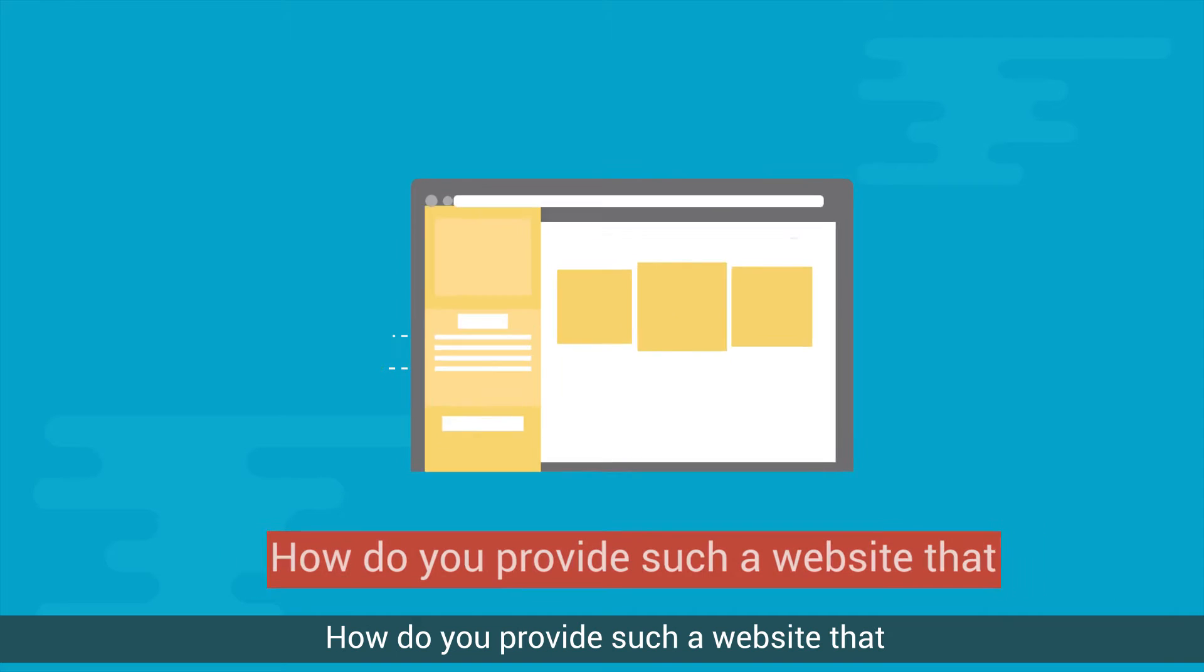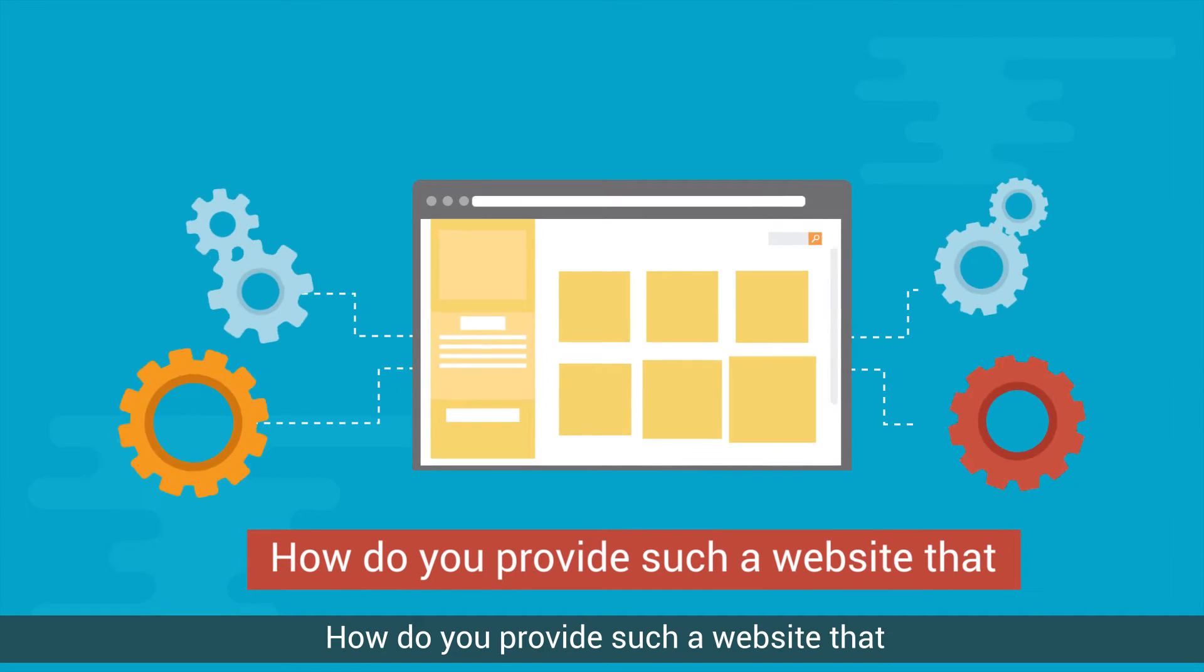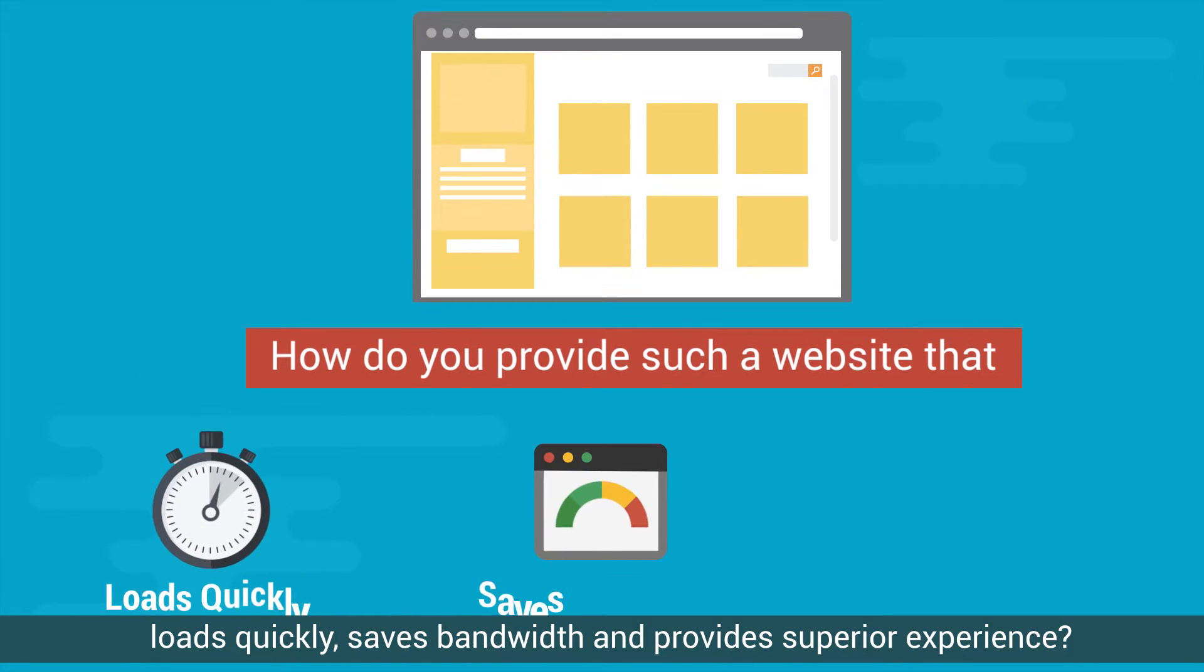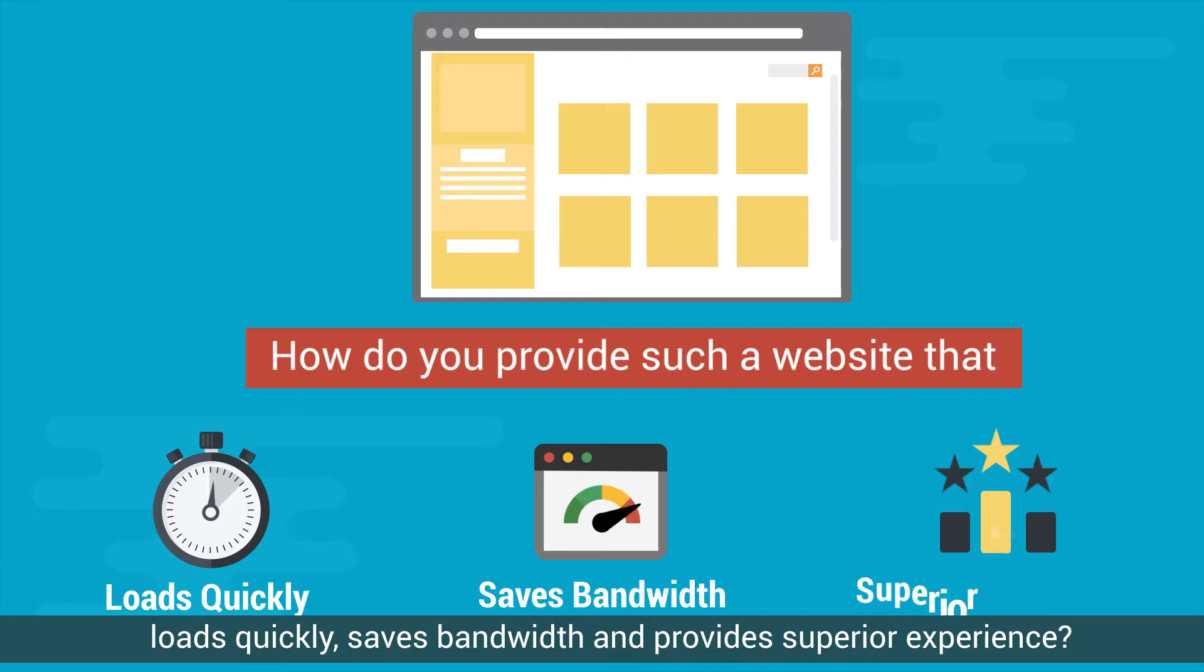How do you provide such a website that loads quickly, saves bandwidth, and provides superior experience?